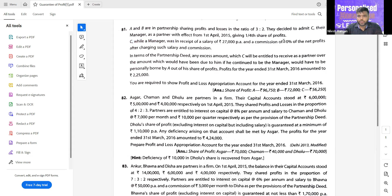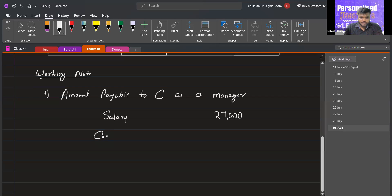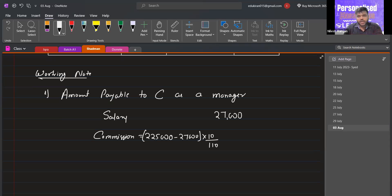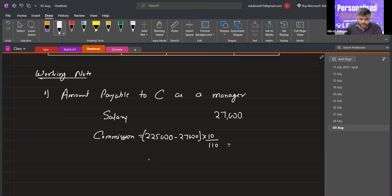There is a commission of 10% of profit after charging such salary and commission. Commission = (2,25,000 minus 27,000) into 10 divided by 110. We apply the rate divided by 100 plus rate concept, since it is after charging such commission.